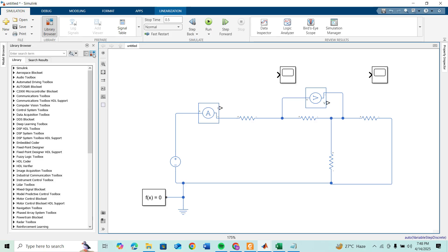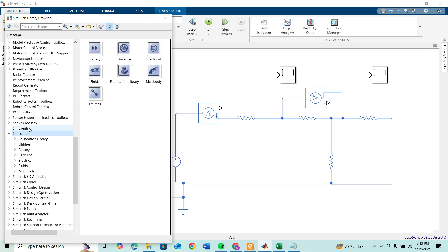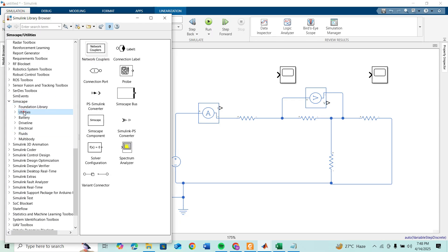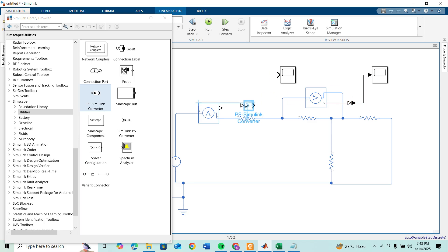For that we have to browse the library and go to Simscape, and under utilities you will find PS-Simulink converter. Drag it to your model and connect it, and connect the scope. Copy this PS-Simulink converter.